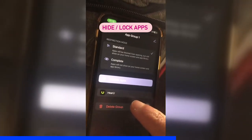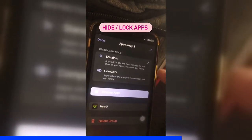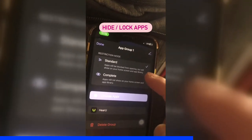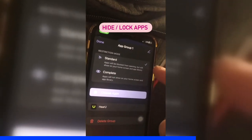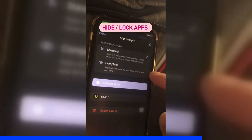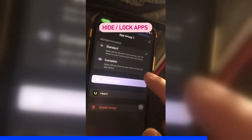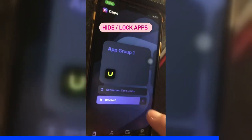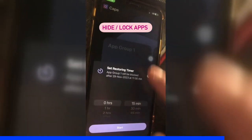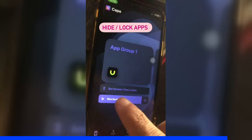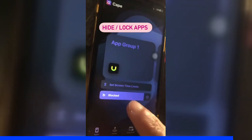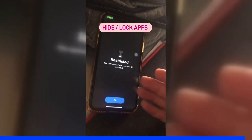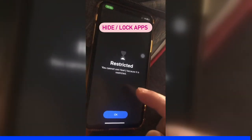Once you select the apps you want to lock, you can select the restriction mode: standard or complete. Standard means you will still see them but won't be able to open them, and complete means they will be completely removed from your iPhone. Then hit done. If you want, you can set a timer or screen time limits — turn this on. Now whenever someone wants to open the app, they won't be able to. So go lock your important apps.